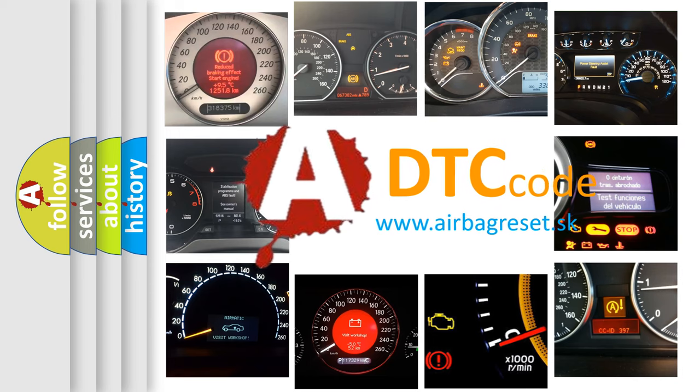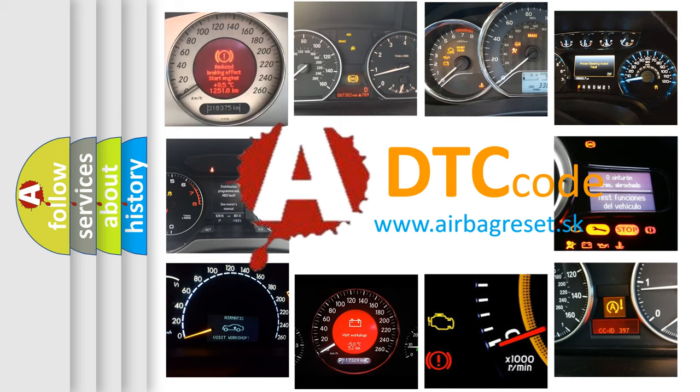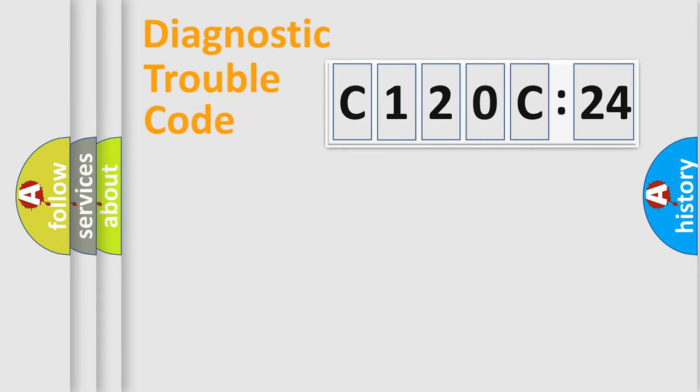What does C120C24 mean, or how to correct this fault? Today we will find answers to these questions together. Let's do this.